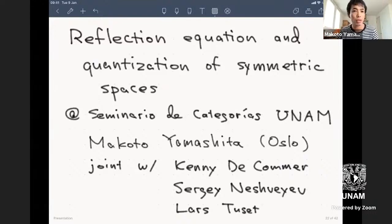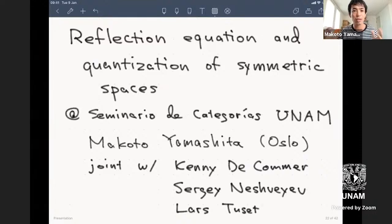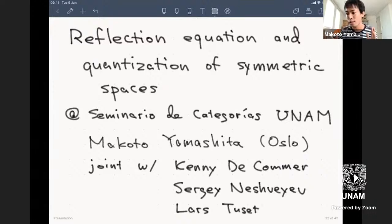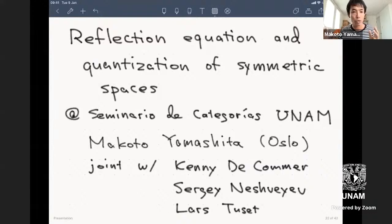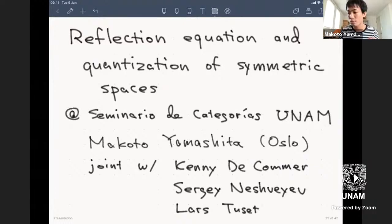The reflection equation is a particular, very concrete equation giving you this module category by the abstract structure. Using some concrete linear algebra, we could give precise parameterization to module categories representing quantization of symmetric spaces. That's what I want to explain today.